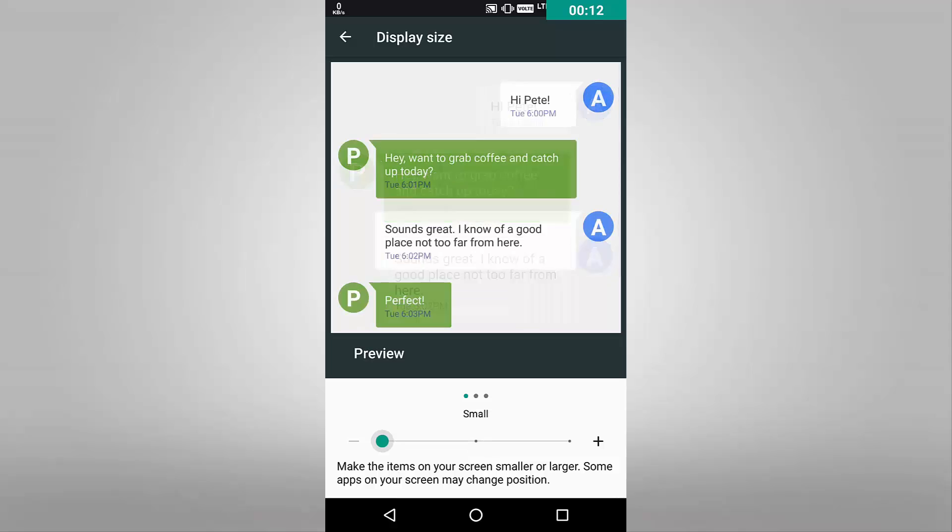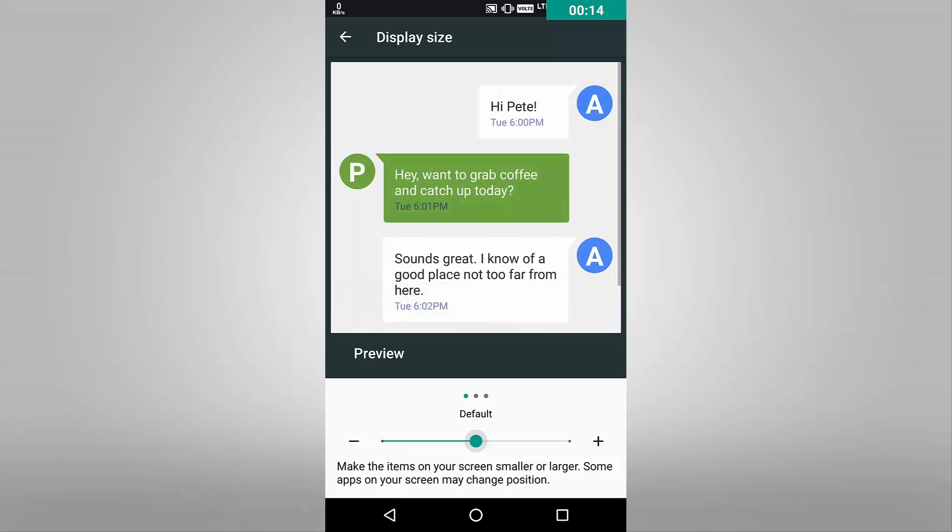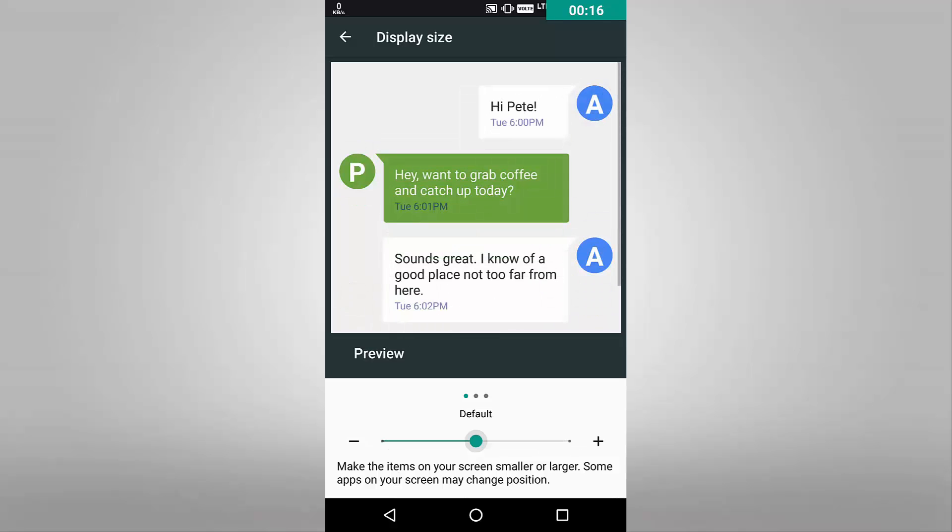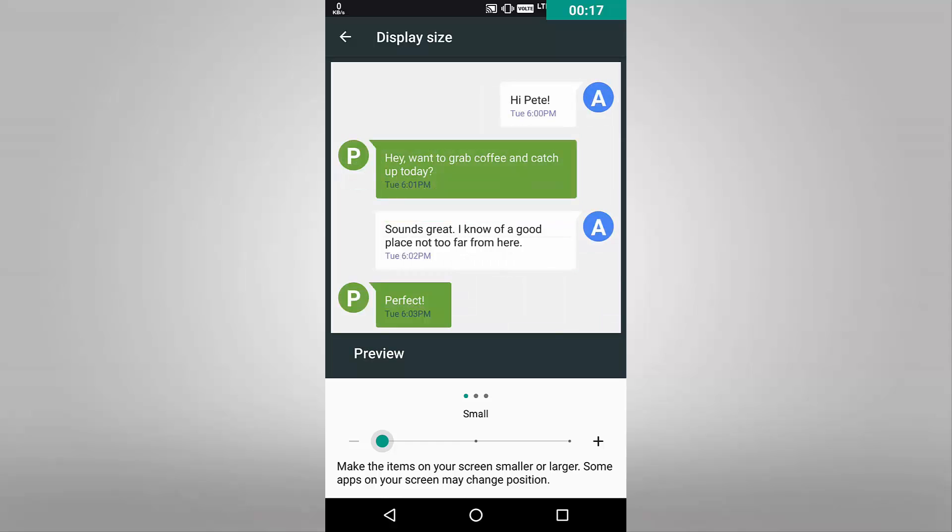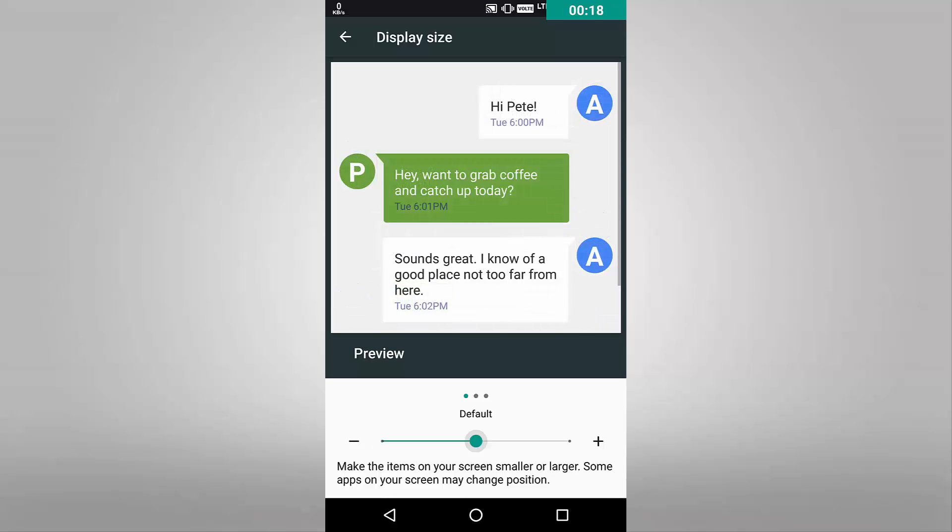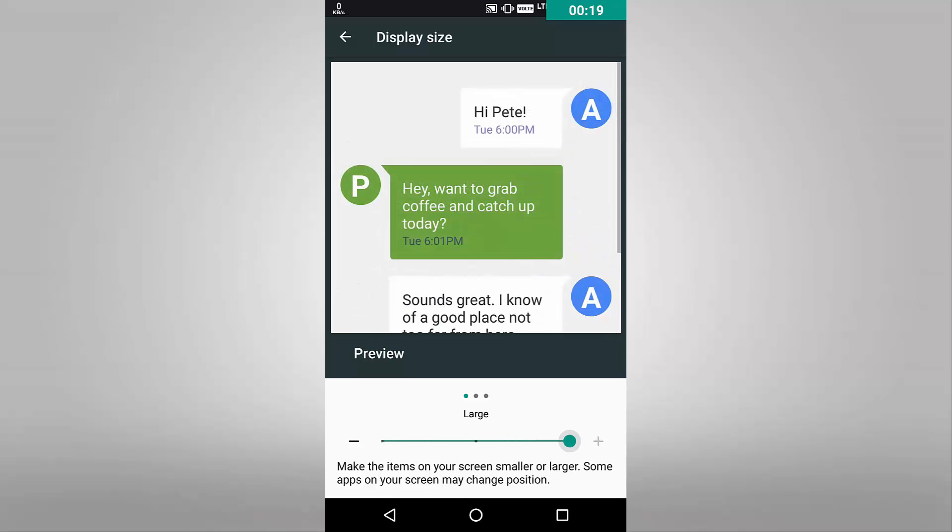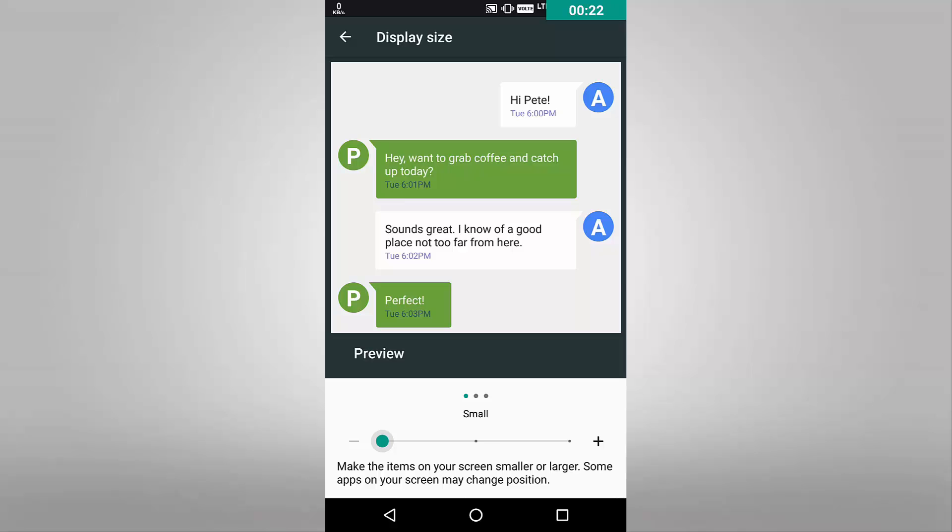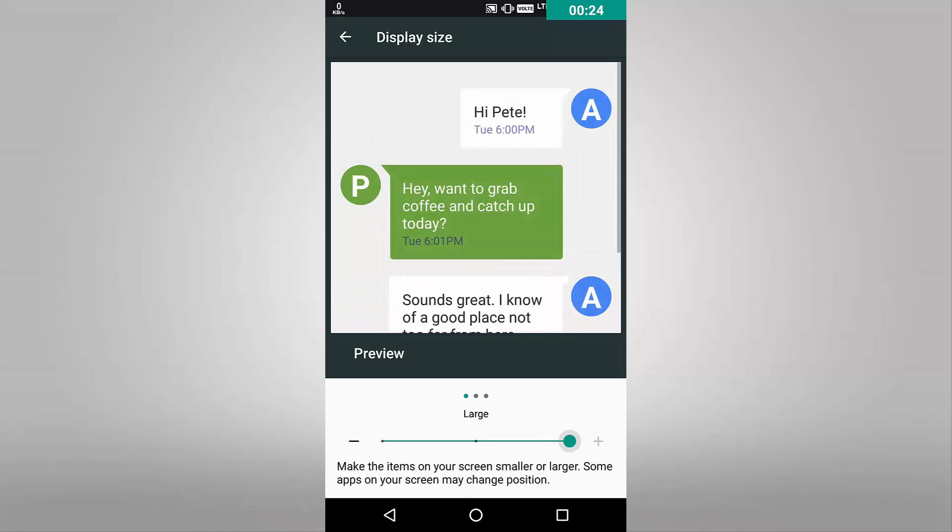In Android Nougat now, you even get the chance to change your display DPI setting and hence adjust the display size. Good way to tweak around the settings for the geeks out there.